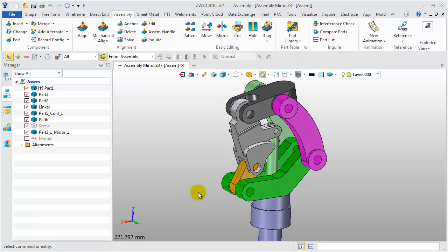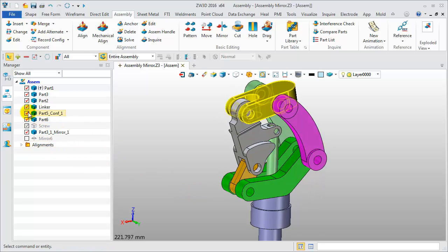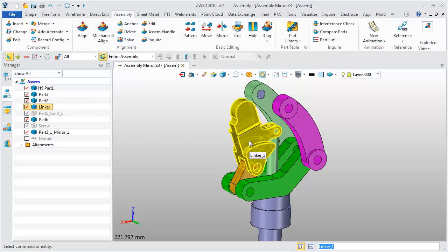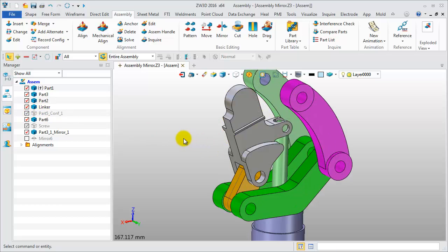Now check linker component carefully. In the top side there is a hole feature. Show all components.